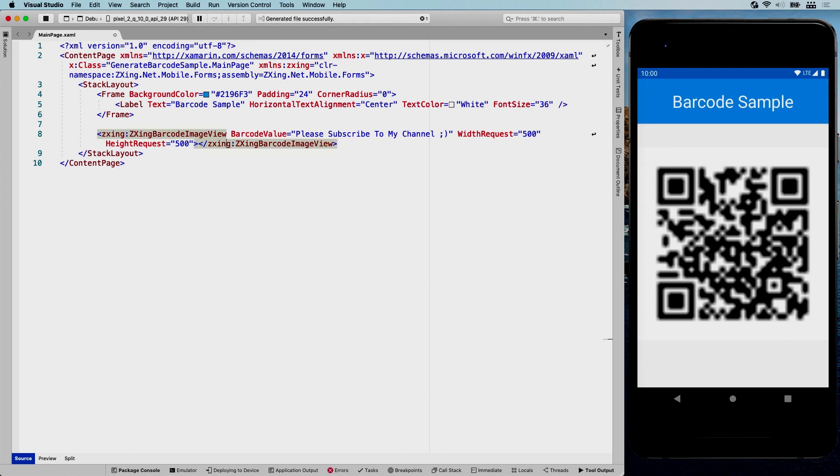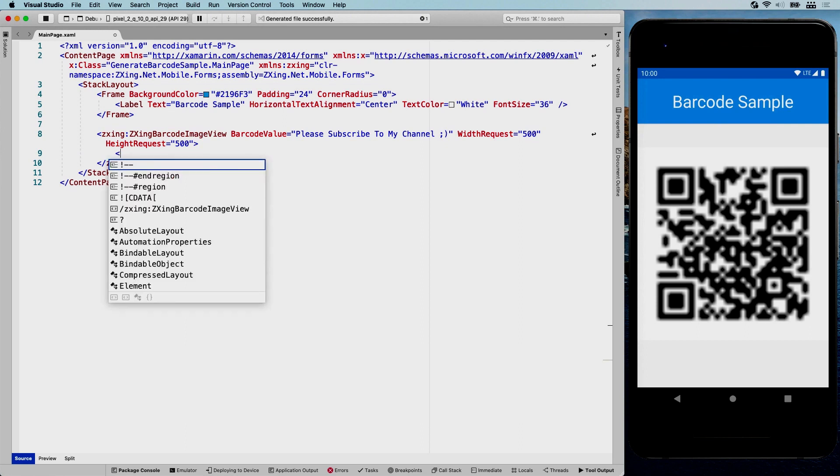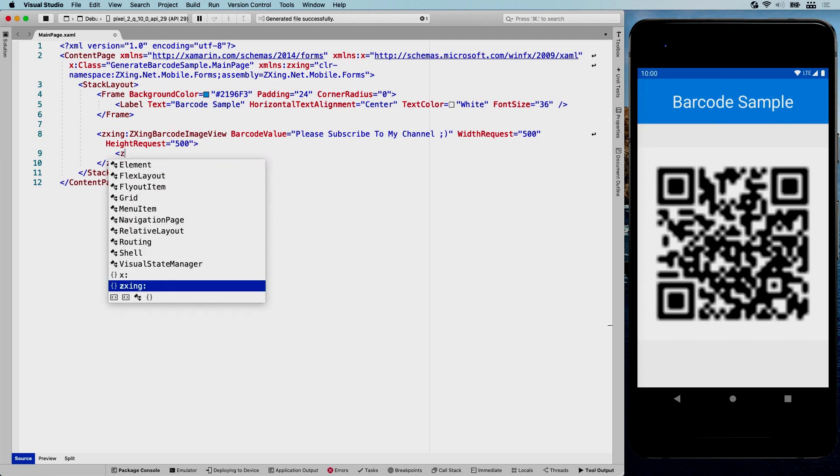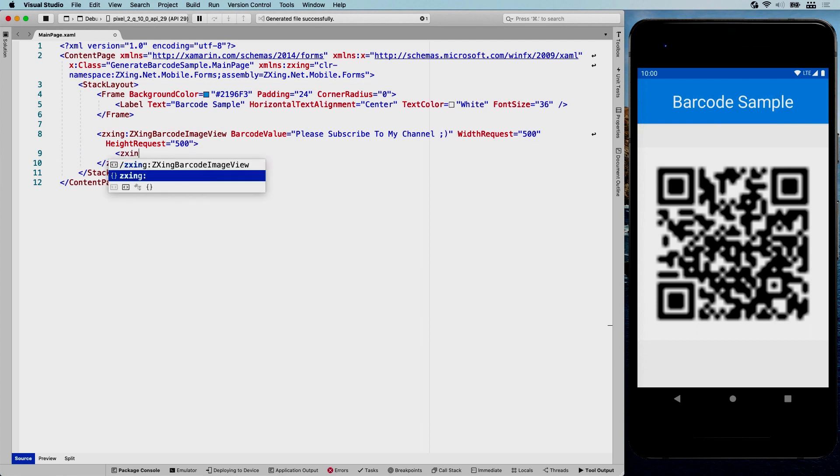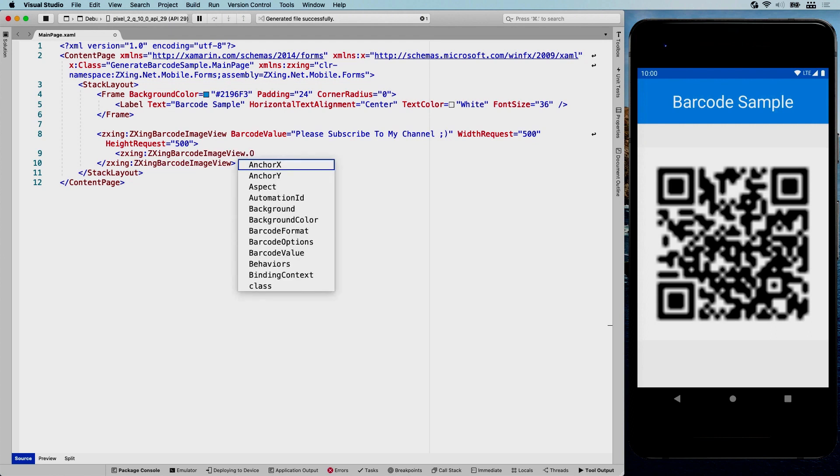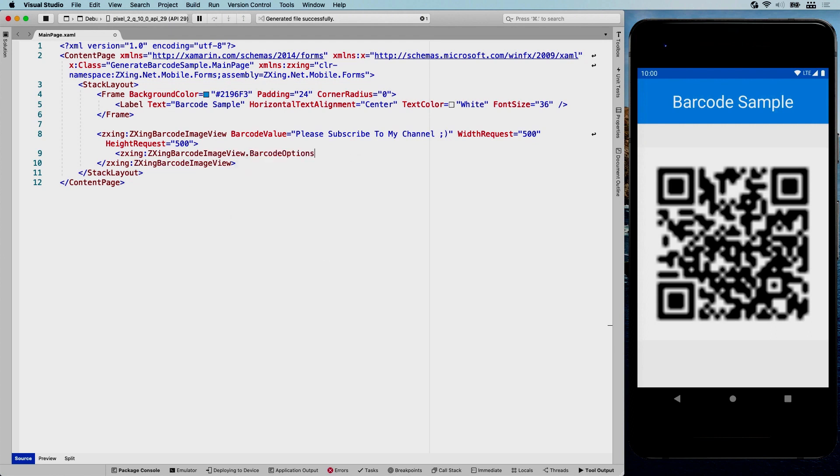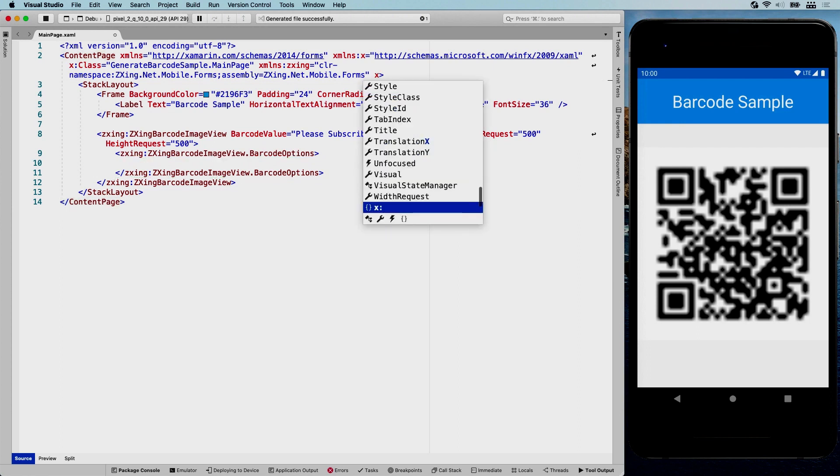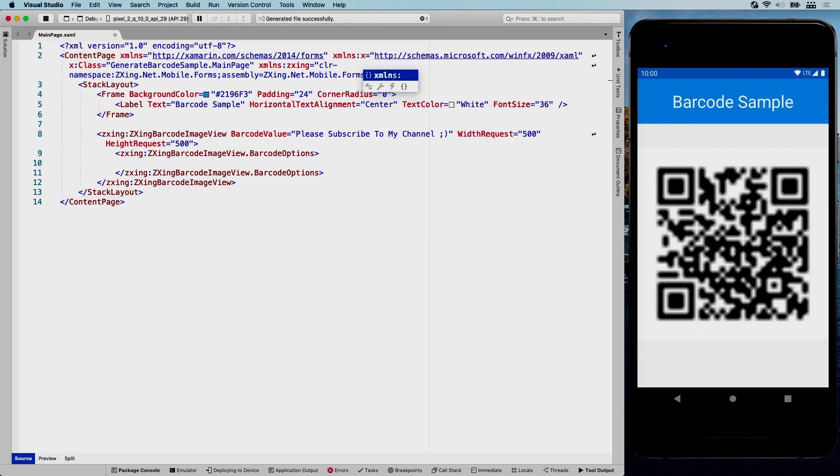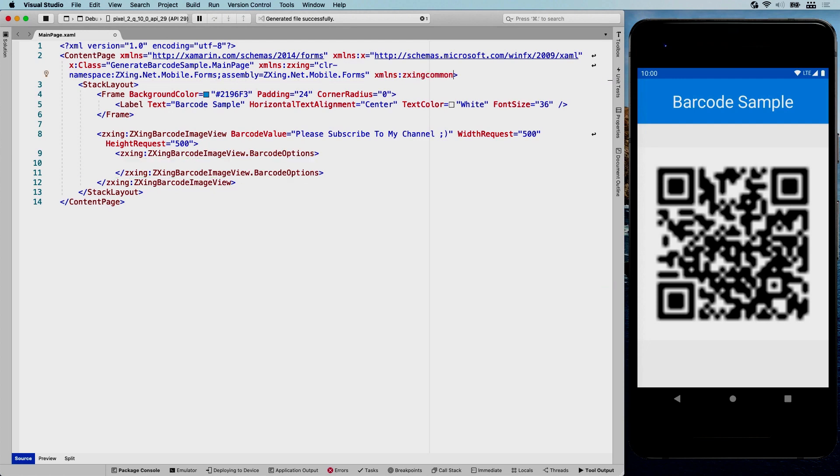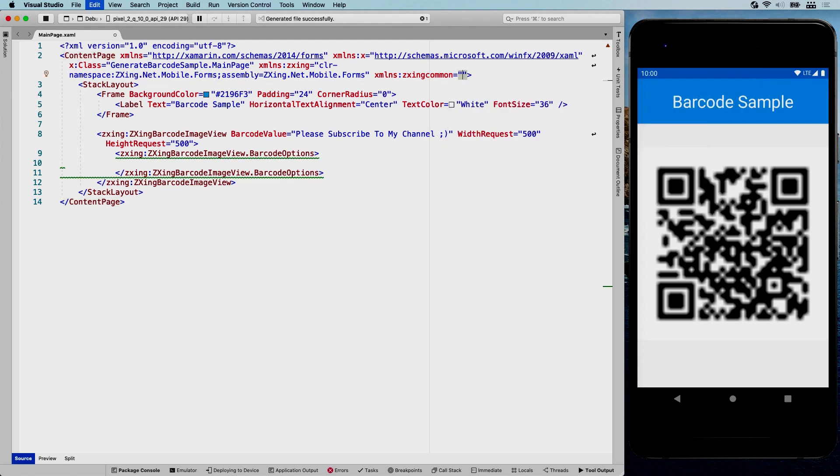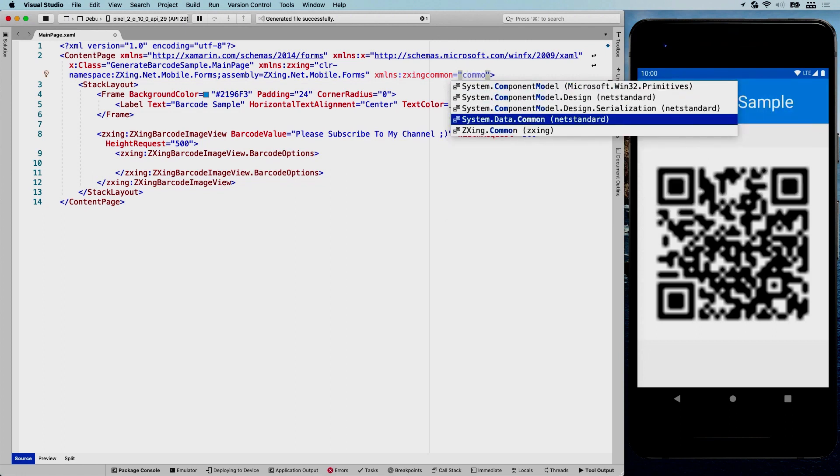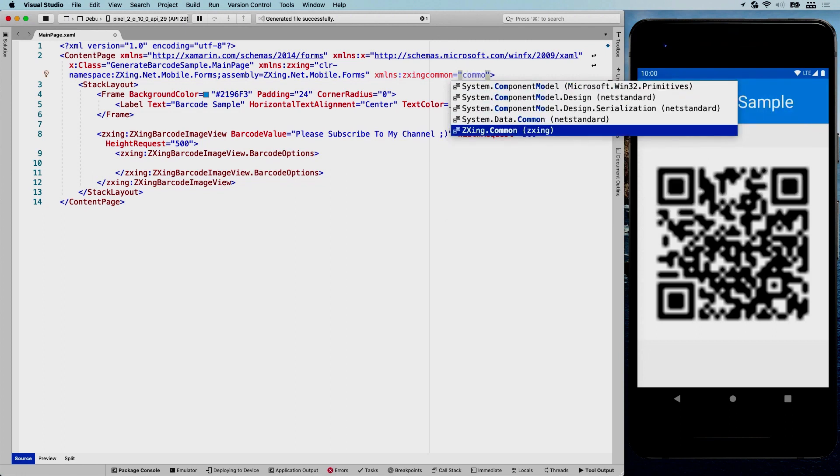So the ZXing barcode image view has an options object. Let's see ZXing dot barcode options. Here we go. And this takes an encoding options object, and that is in a different namespace. So we're going to import another namespace right here. XMLNS ZXing common. It might be a little bit long, but common. So here we go. ZXing common. That's the one that you want.